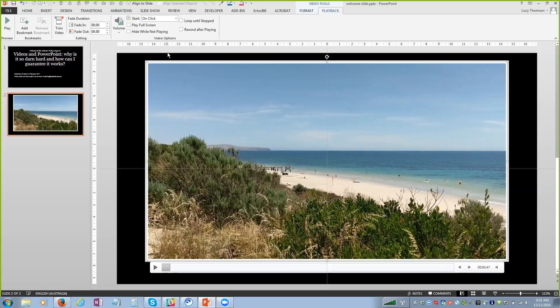That all looks easy enough, but we all know that when we take our presentation with videos in it somewhere else, it doesn't always work. Things have improved a great deal. Back around 2010, when we started being able to embed video, before that what would happen is that when you inserted a video it would actually put a link to the video. The video would not be part of your PowerPoint file - a lot of people didn't realize that. They'd save the PowerPoint, stick it on a USB, go to a different computer, and not realize the video was linked rather than embedded.